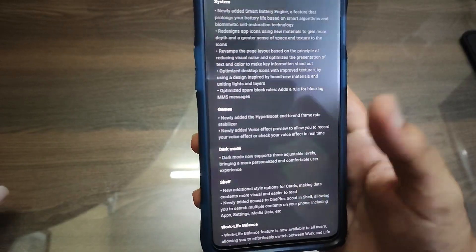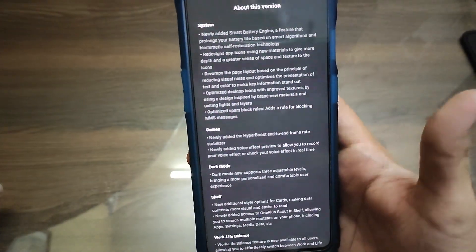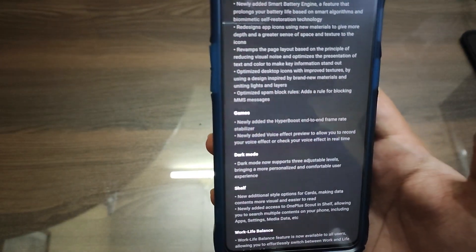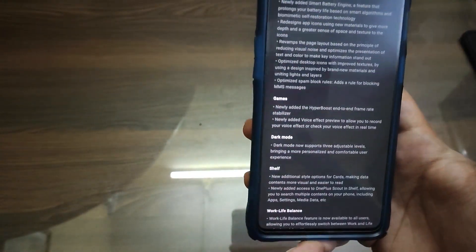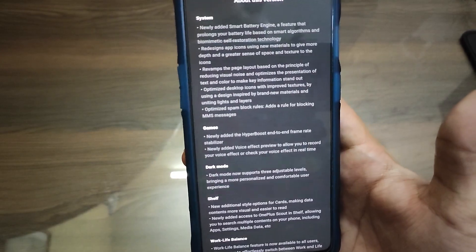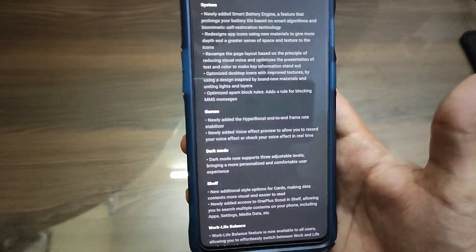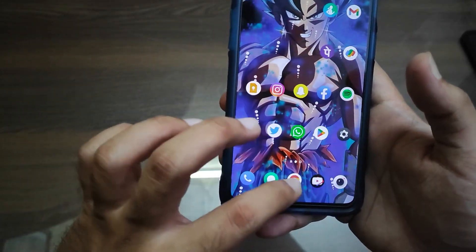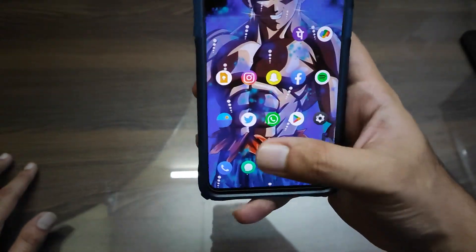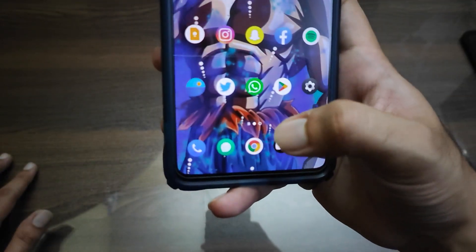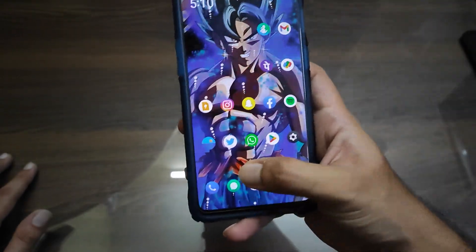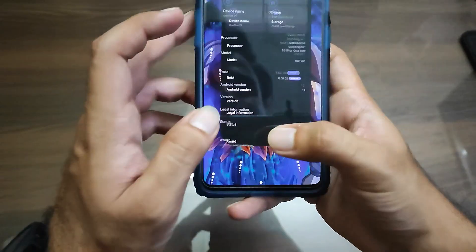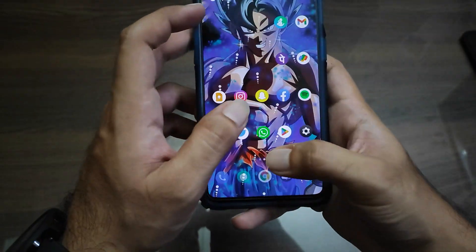Let's go to the System section and check the changes. They have added a new Smart Battery Engine that will prolong your battery life — though I don't think it will do much of a wonder, it will definitely be a welcome change. They have also redesigned the lock screen icons; the phone icon and message icon have been revamped.